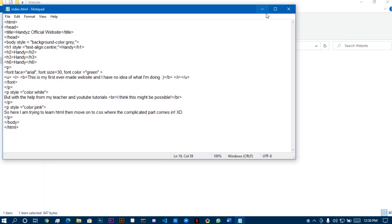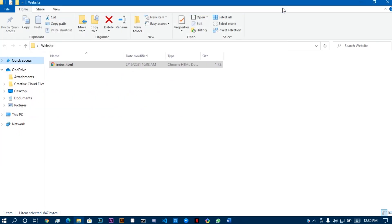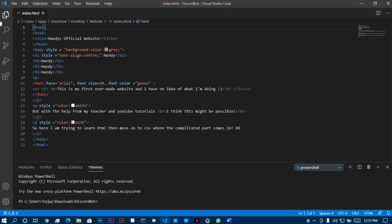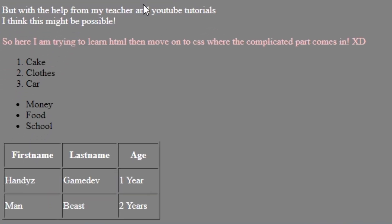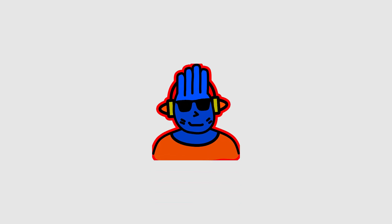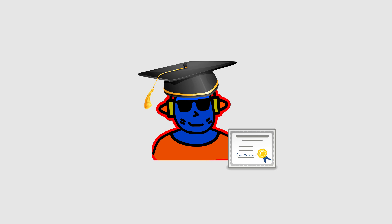At this point, using notepad was getting a bit tedious, so I switched over to Visual Studio where things are much easier to look at. During that time, I added listing and created a table. Now I think I'm an expert in web development.